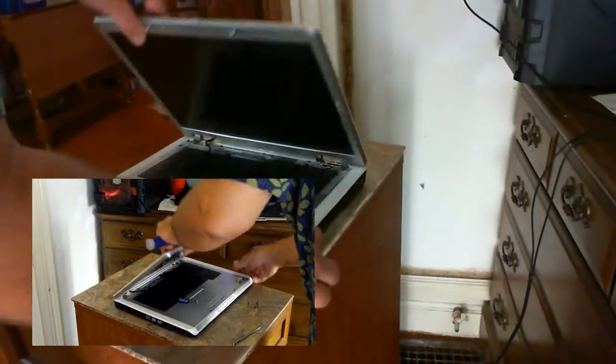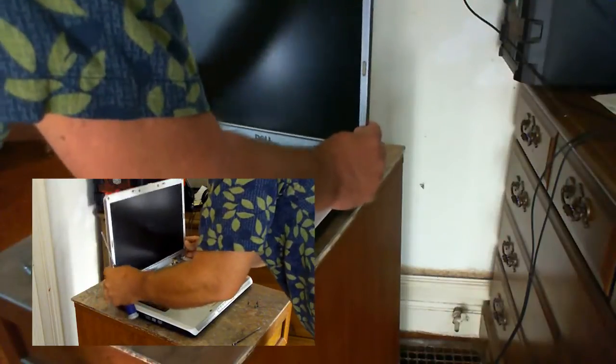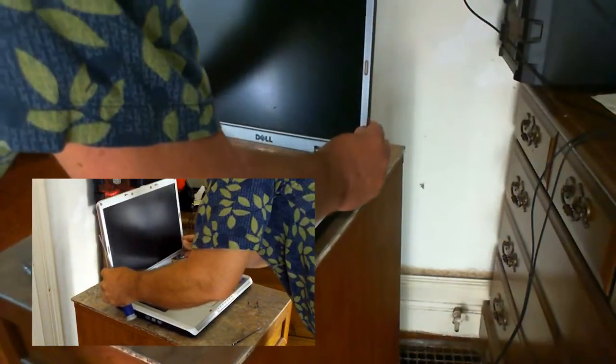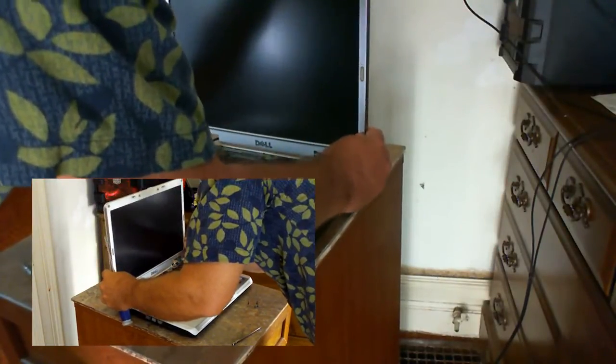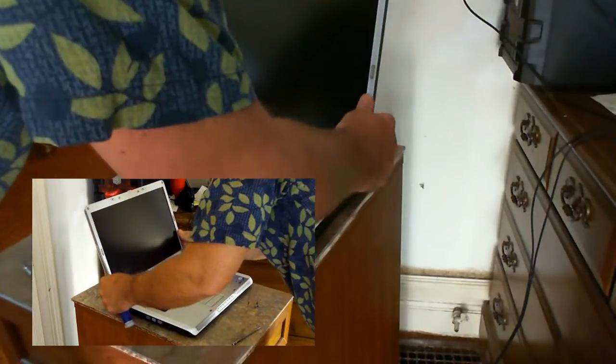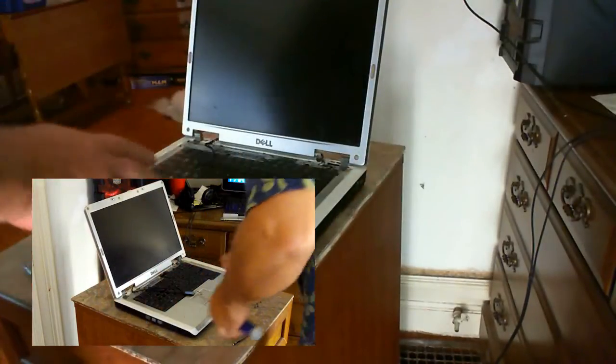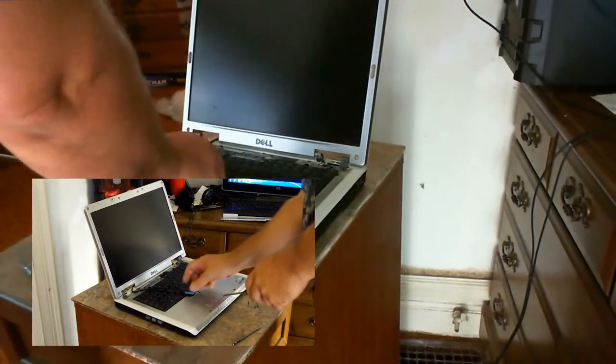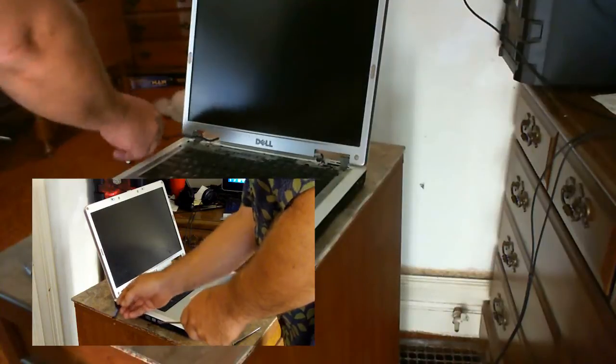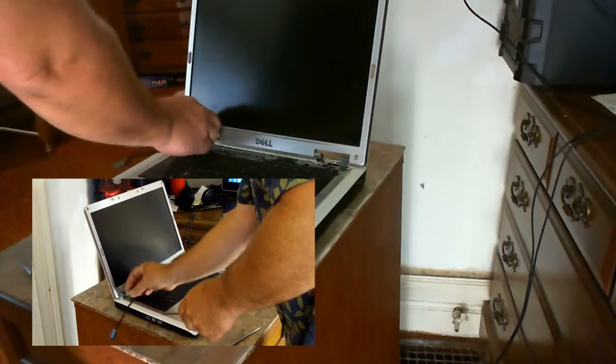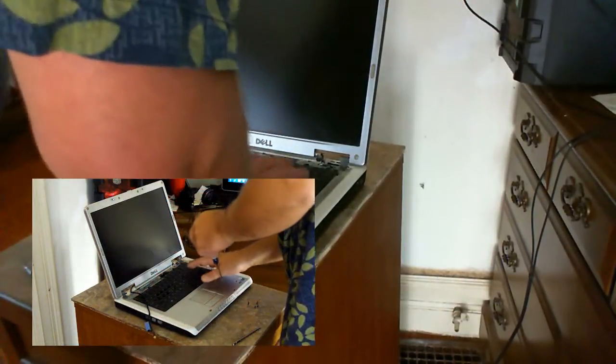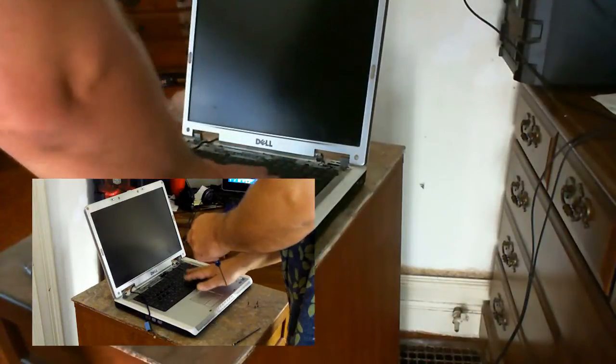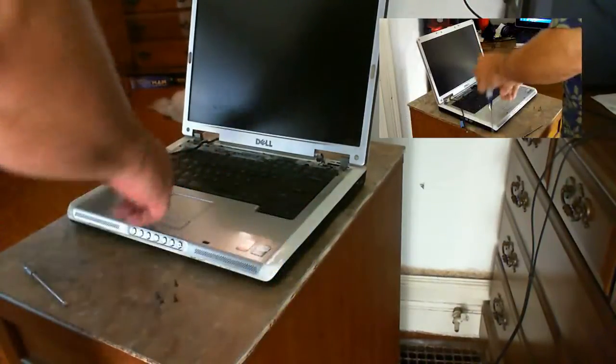We'll unlock that. Let's see. Oh, that's right. Okay, we also got to disconnect, I think it's the Wi-Fi. Yeah, the Wi-Fi. Alright, so for that, we got to take the keyboard out.